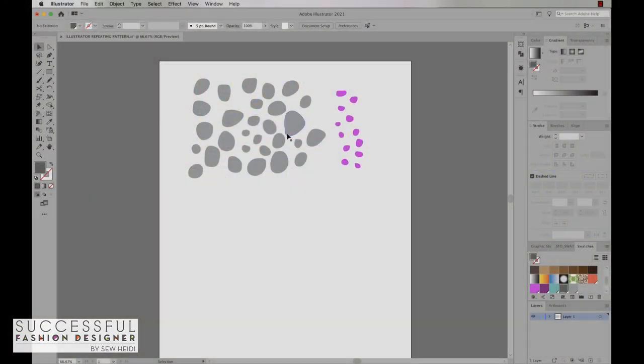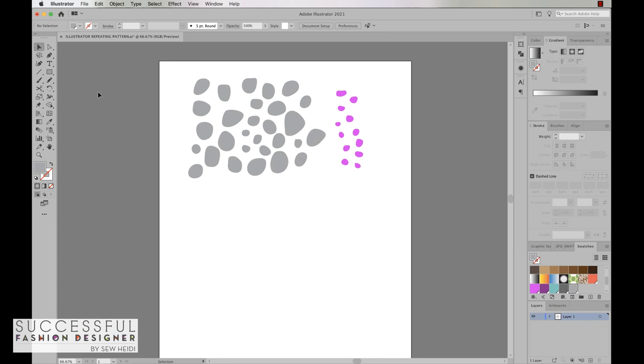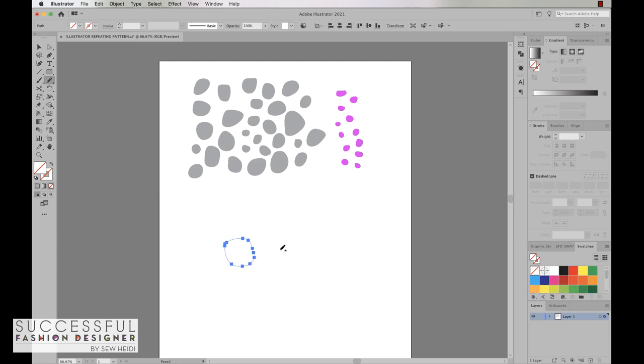So to start off I've got some motifs drawn and I just drew these very simply with the pencil tool. If you want to draw some motifs with the pencil tool grab your pencil tool hotkey letter N and you simply just drag and wait till you see that little closed circle to get a closed shape and there's your shape.